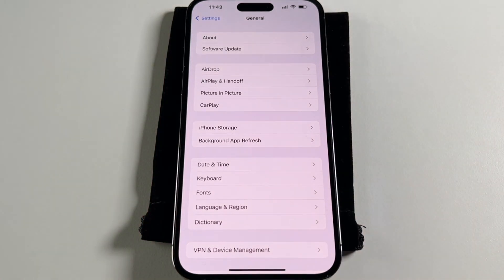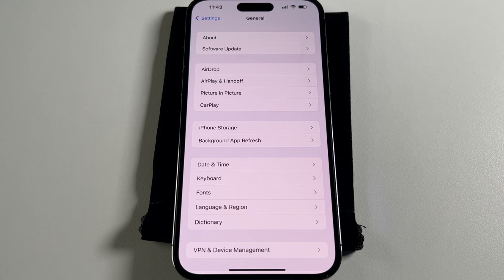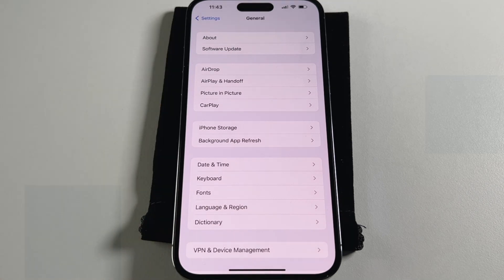Hopefully you guys can figure that out from my step-by-step guide. Okay, see you guys next time. Bye.